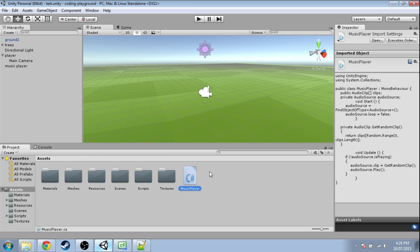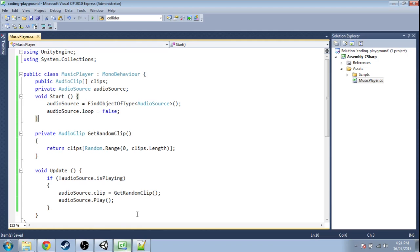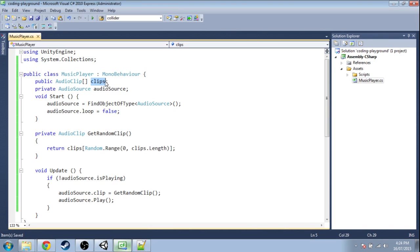So just open up that script from before. So this time instead of having an array of audio clips, we need to have each clip have a weight associated to it. So a number of how likely we want it to be.